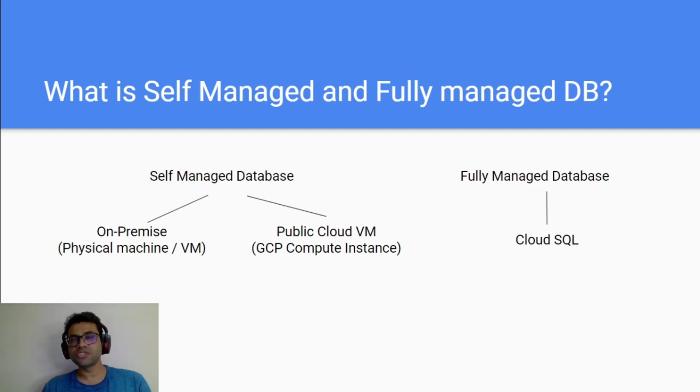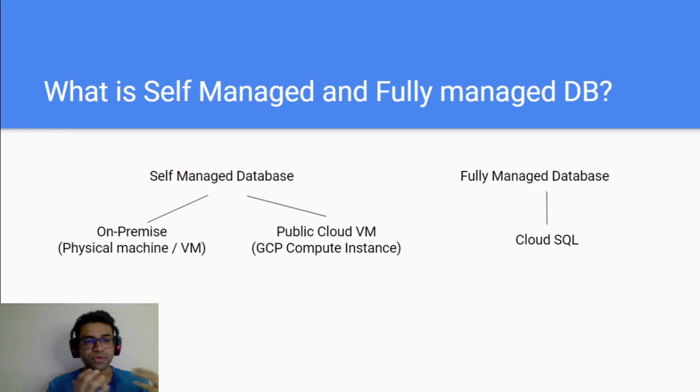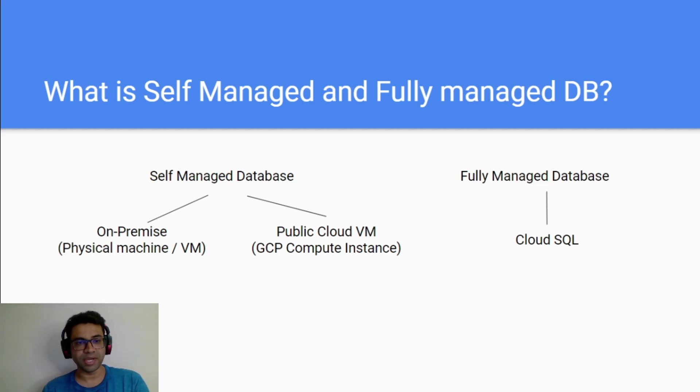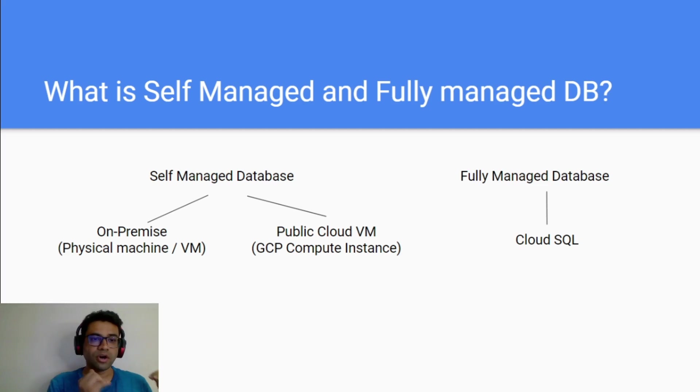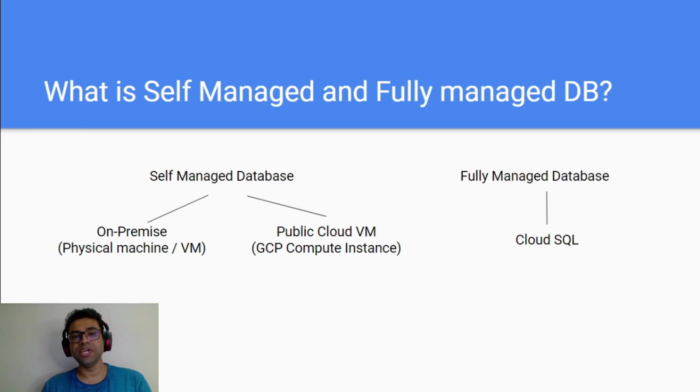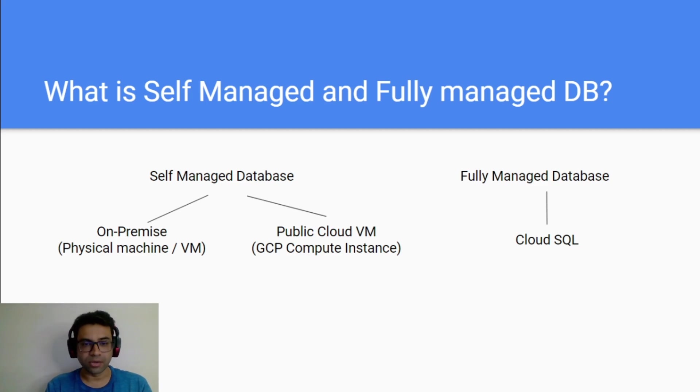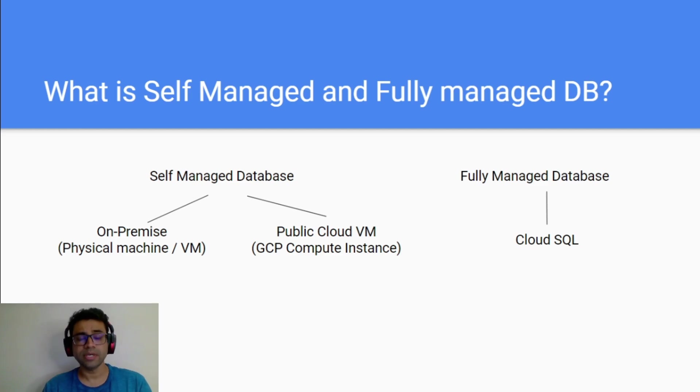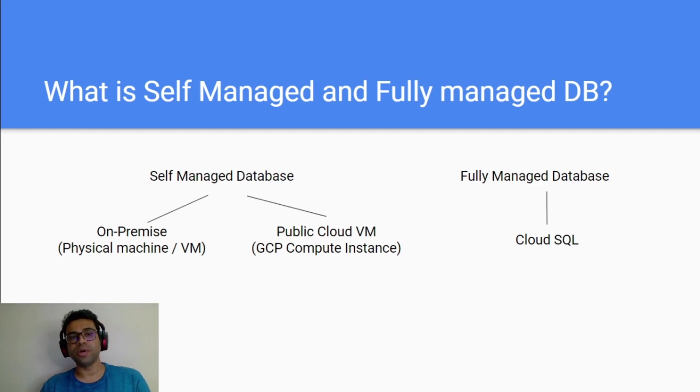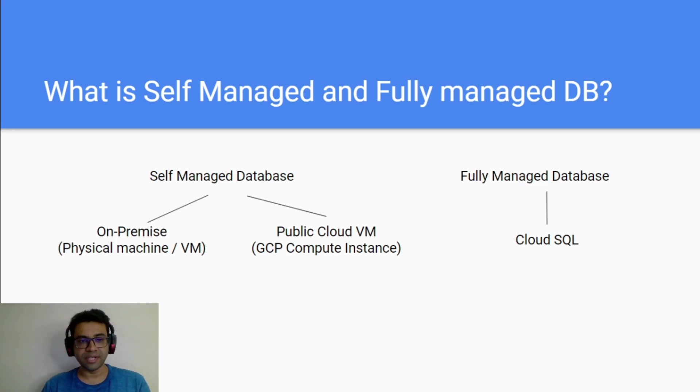This could be on one of your physical machine or on your VM on your on-premise data center or it could be by taking any virtual machine on public cloud, could be GCP. But in both these cases you have to actually work with all the installation by yourself.